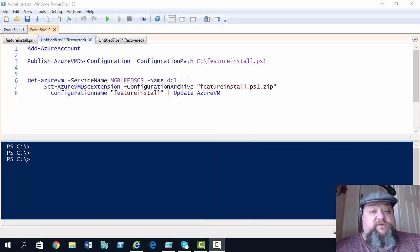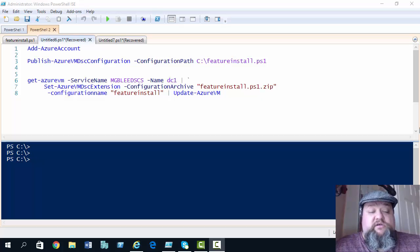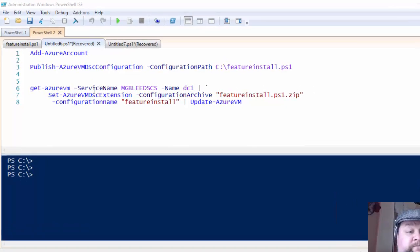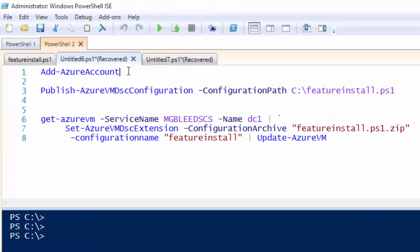When you've done that, you need to connect the DSC up to your Azure subscription. So, we've got the line here on line 1, Add-AzureAccount. Now, I've already run that command and I've signed in to my subscription.